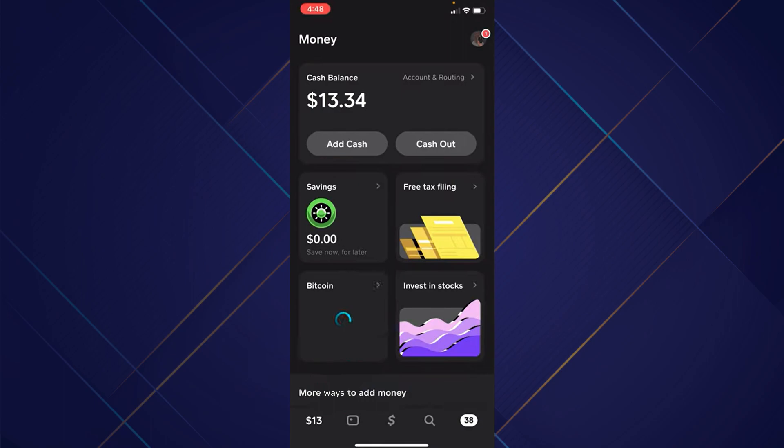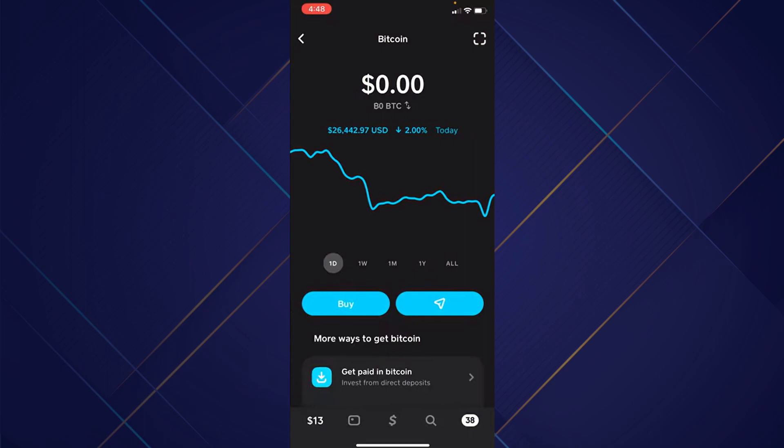Now tap on the Bitcoin tile and you will be able to see your Bitcoin balance.